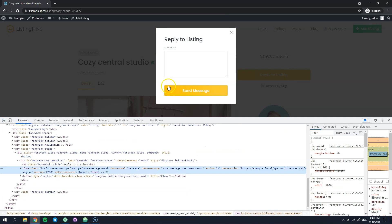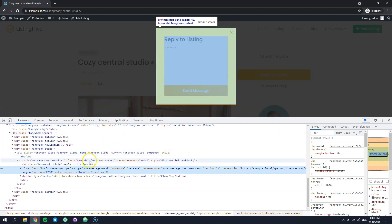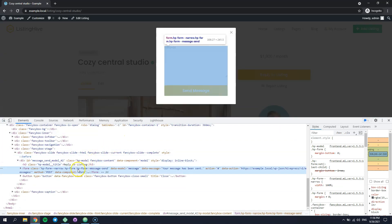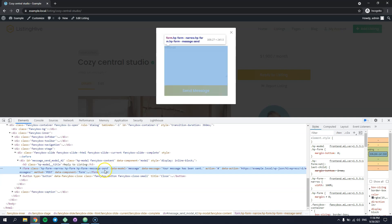Each form has a unique CSS class that you can check to easily find the form name. As you can see, our form is named MessageSend.